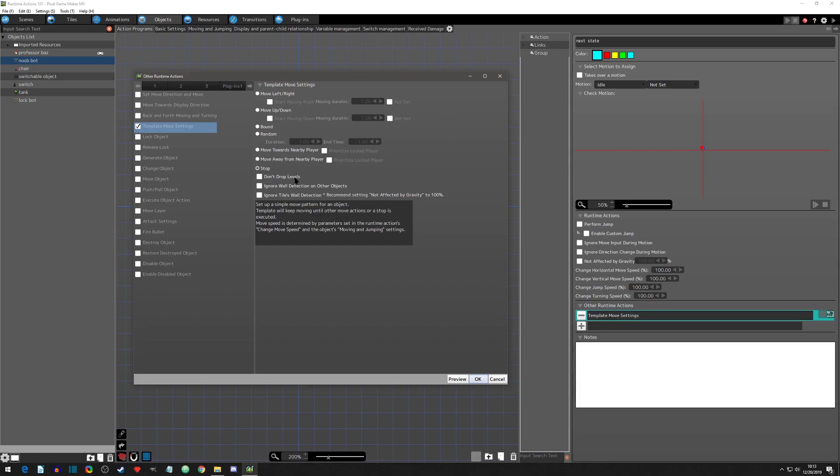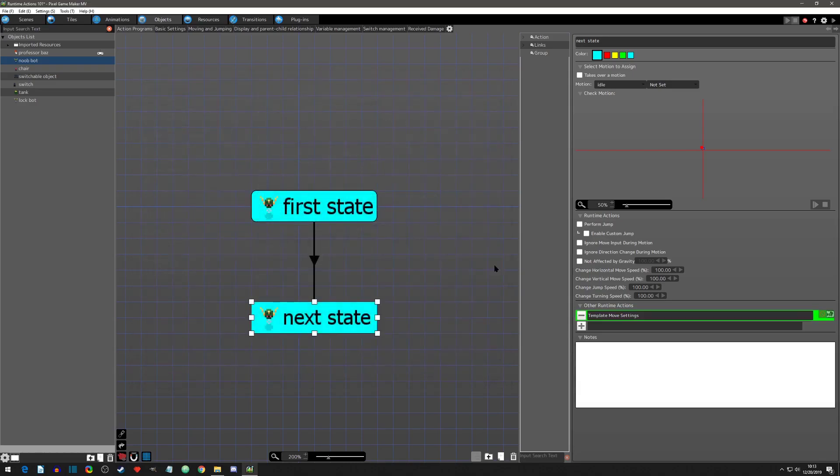All right. So now we can, let's see, don't drop levels. I'll have to show that in another project. We can, if we say we move towards player again, and we can ignore wall detections of other objects. So if we did this and we hit okay, oh, that's the wrong state here.